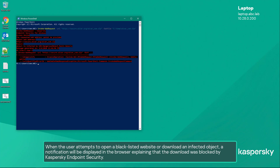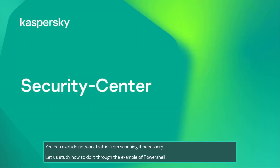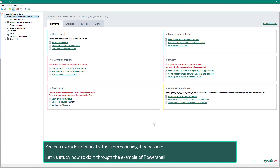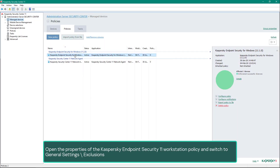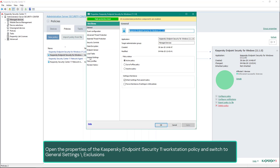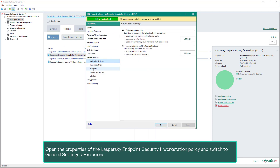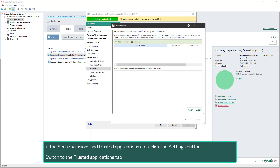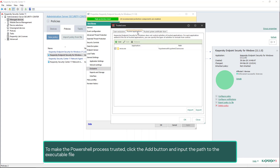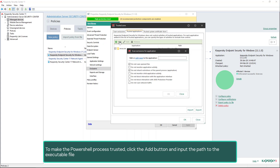You can exclude network traffic from scanning if necessary. Let us study how to do it through the example of PowerShell. For this purpose, modify the Kaspersky Endpoint Security policy to add PowerShell to the list of trusted programs. Open the properties of the Kaspersky Endpoint Security 11 workstation policy and switch to General Settings. In the scan exclusions and trusted applications area, click the Settings button, switch to the Trusted Applications tab, and to make the PowerShell process trusted, click the Add button and input the path to the executable file.